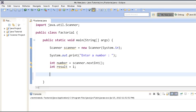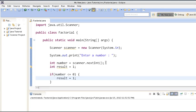Now we will first check whether the user has entered a negative value or not. If the number is less than or equal to 0, we will assign result a value of 1, because factorial of 0 is 1 and factorial of a negative value is not defined. So here we will just assign it as 1.